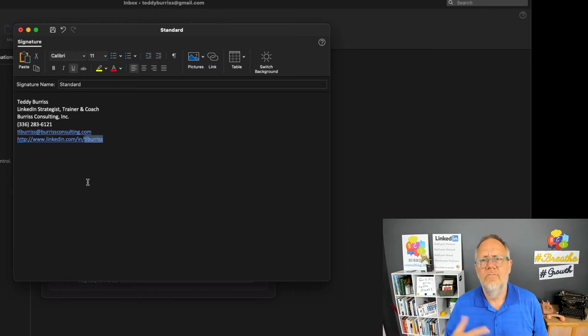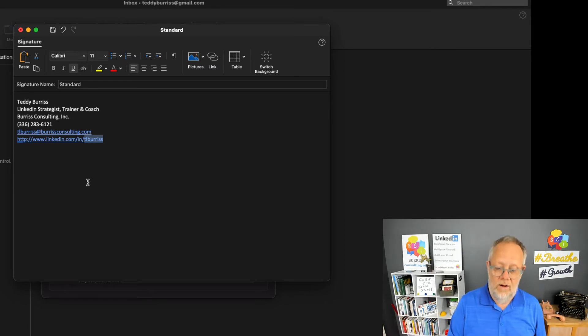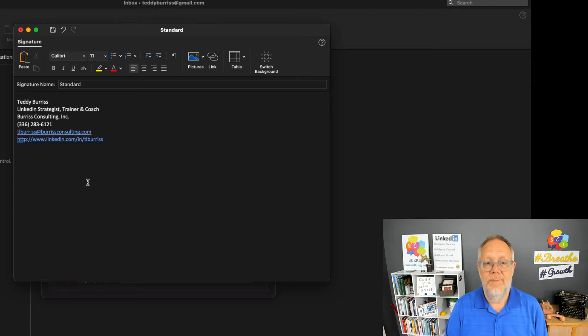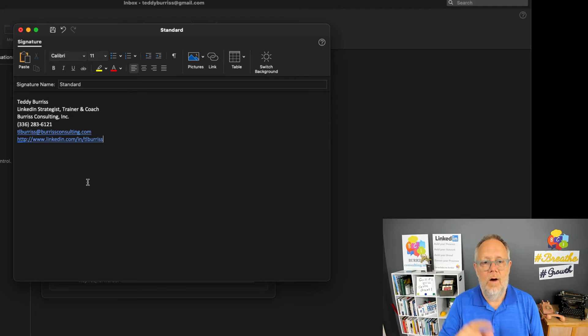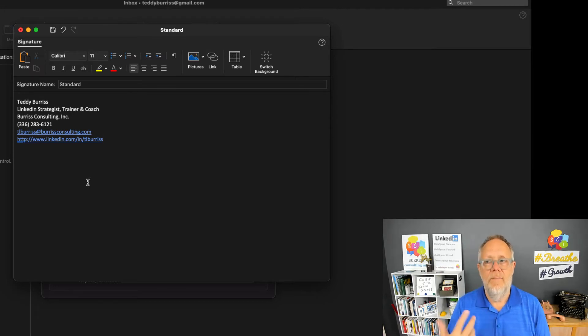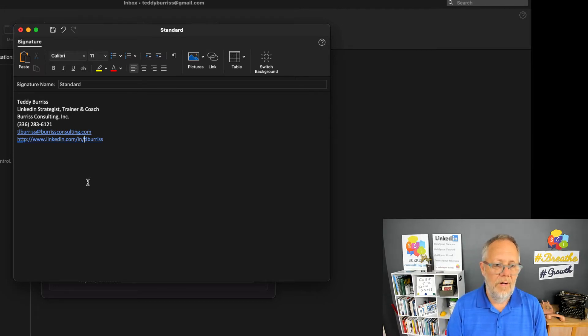Anyway, you just type in your LinkedIn profile URL and when you hit enter, it will automatically resolve it and make it a hyperlink.